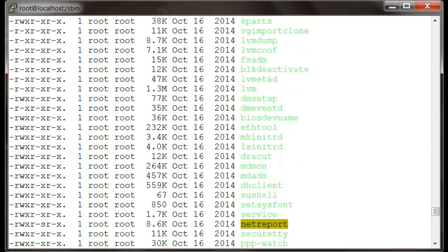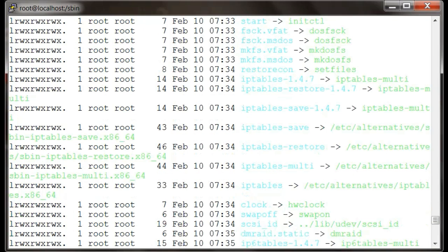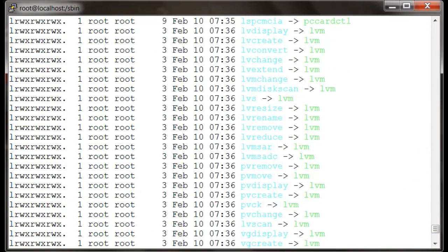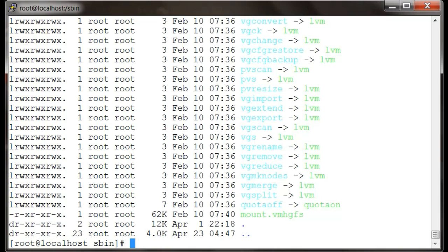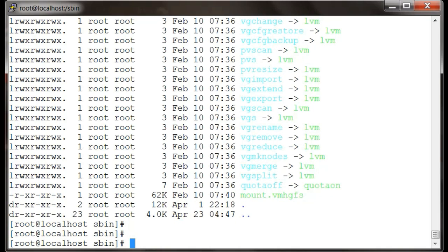These commands are less used by ordinary users and more used by root, so all these go to the sbin directory. How these executable files come to that particular user actually depends on the PATH variable.